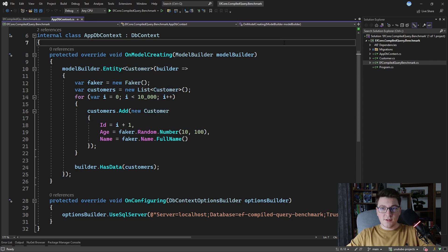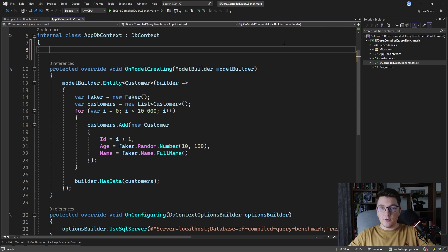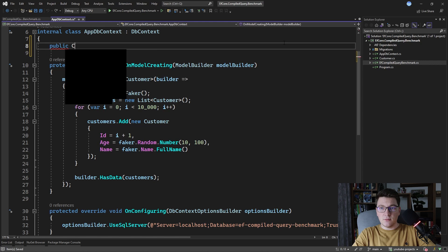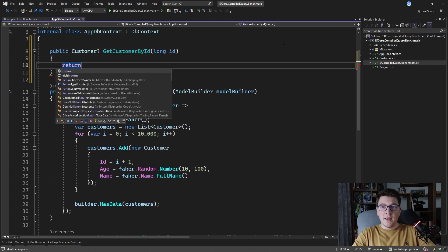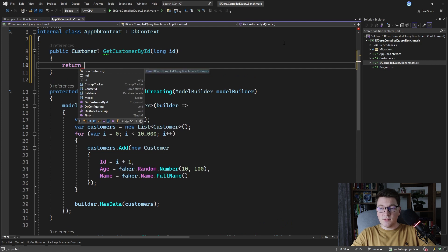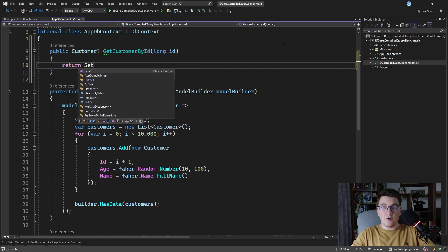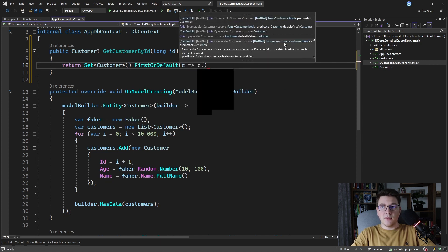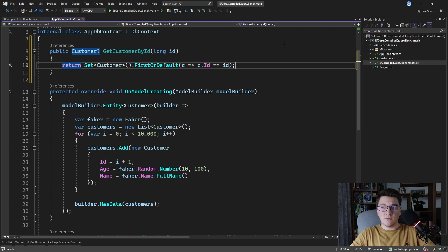Let's create our first test method that is going to be our baseline for comparing it to compiled queries. I'm going to add a method for fetching the customer by the ID, so I'm going to call it GetCustomerById and it's going to have one argument which is the ID of the customer. Let's write a typical synchronous query — I'm going to get the customers IQueryable by calling Set of Customer and chain a call to FirstOrDefault with a simple expression for fetching a customer by the ID.